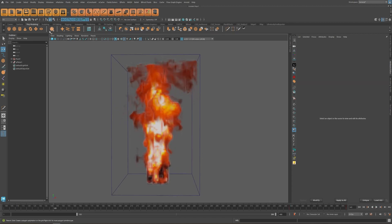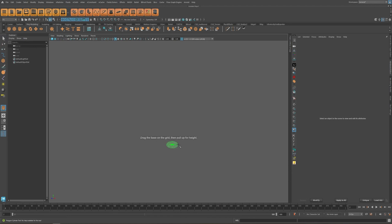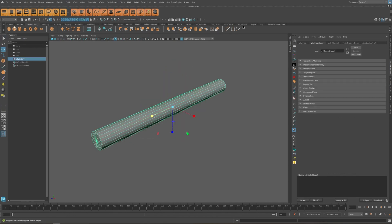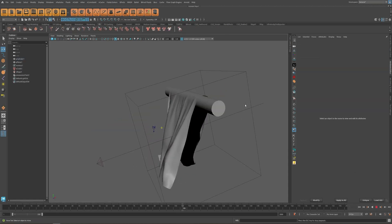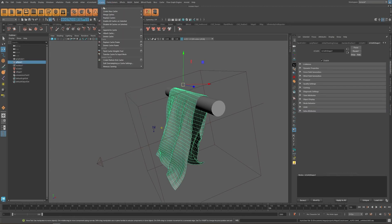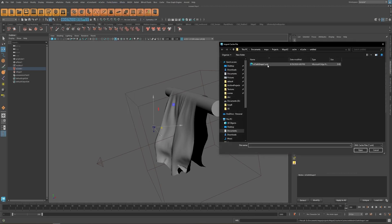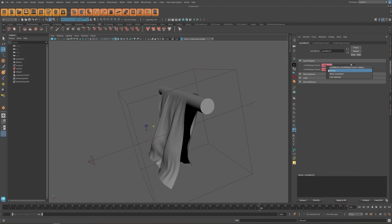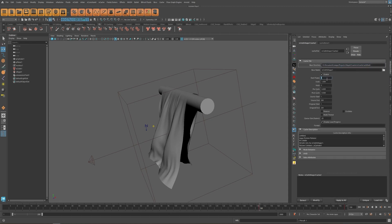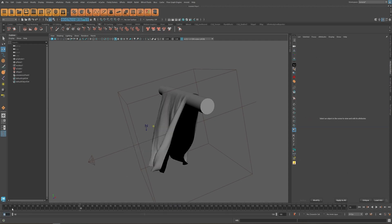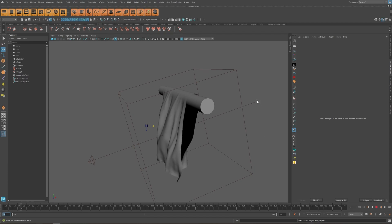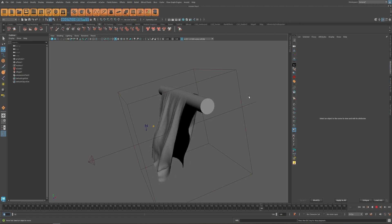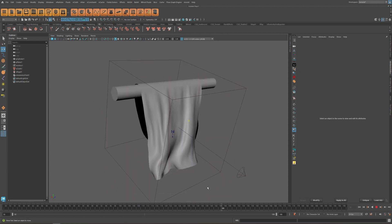We can apply the same technique to pretty much everything — for example, a cloth simulation. With a cloth simulation like this, we cache it, reapply the cache, and switch between the two over the frames. At frame 200 it looks like this and at frame 150 it's the opposite. I'll move this one a bit forward, set the start frame to 50, and give it a try — just like that, we have a loop cloth simulation.